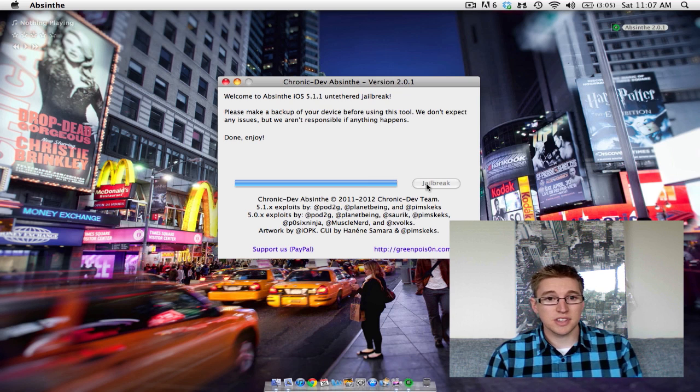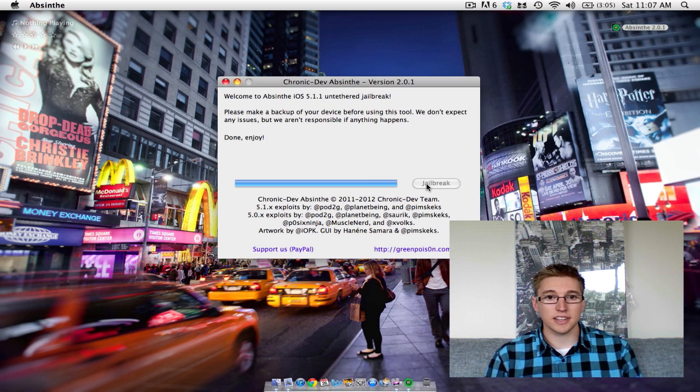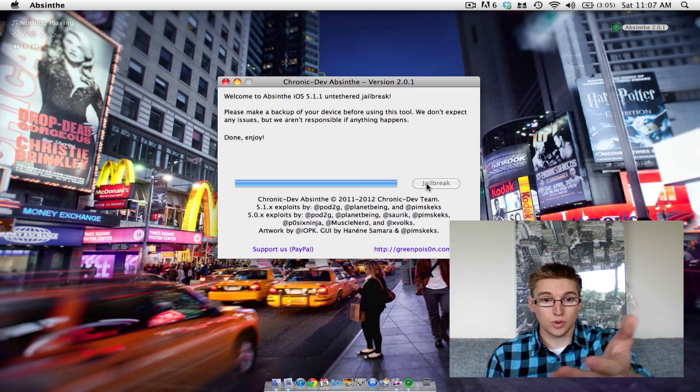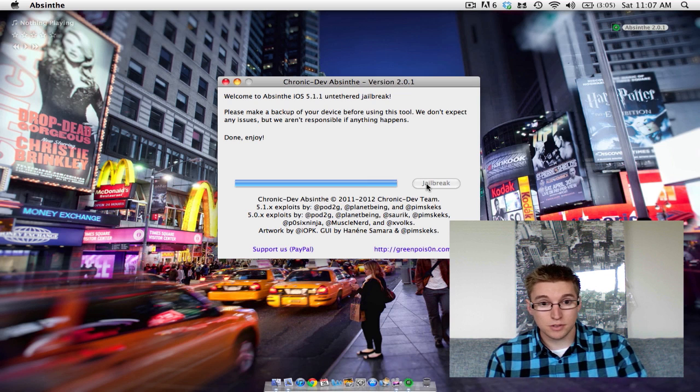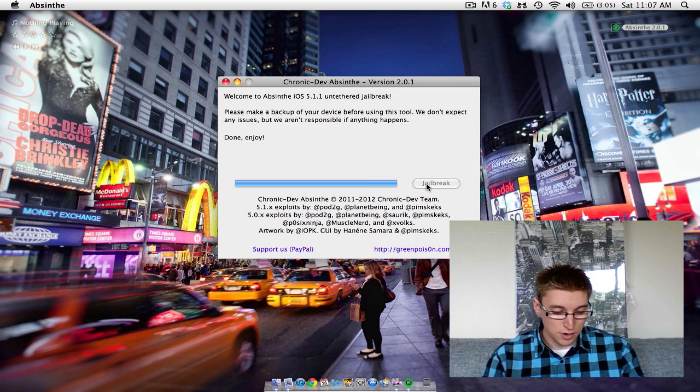Great, so simple as that. If everything's gone correctly, then the process will have come up the same as mine, so it's all finished up. Saying done, enjoy.